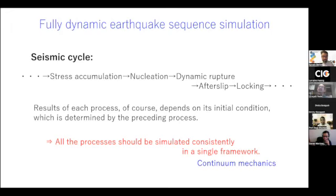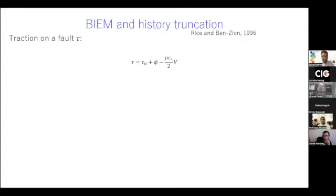As this single framework, continuum mechanics is probably the strongest candidate because we use that to analyze the geophysical data. The simulation of such multi-scale, multi-time-scale processes is not straightforward.